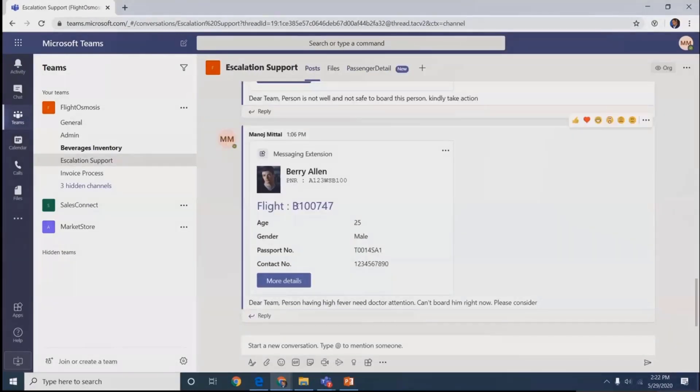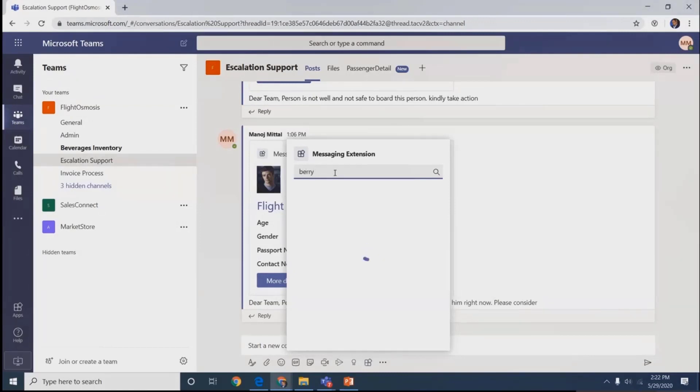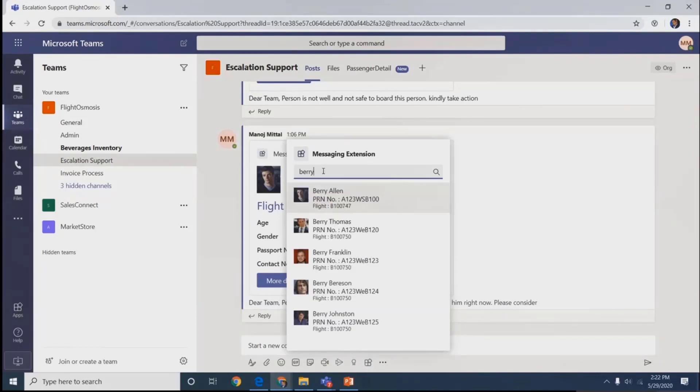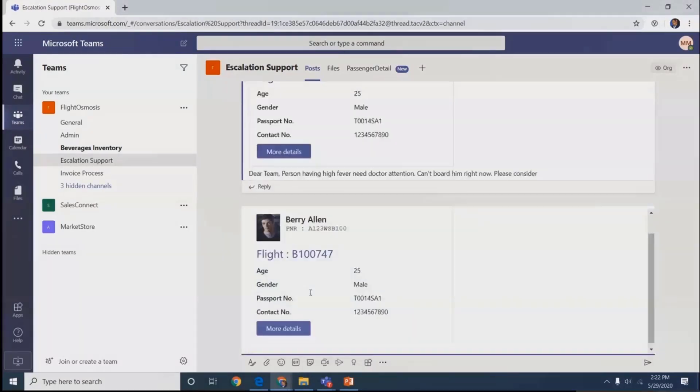Moving to escalation support, this is another channel where crew members have support. They will search any passengers from here, check their boarding pass, find the name, and search in our system.